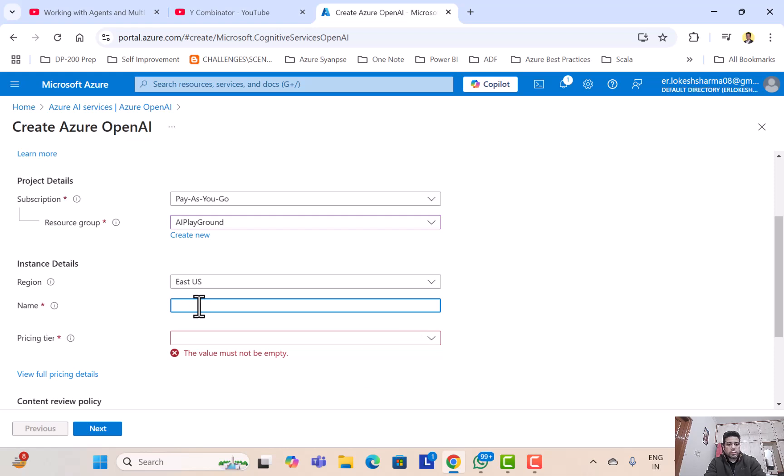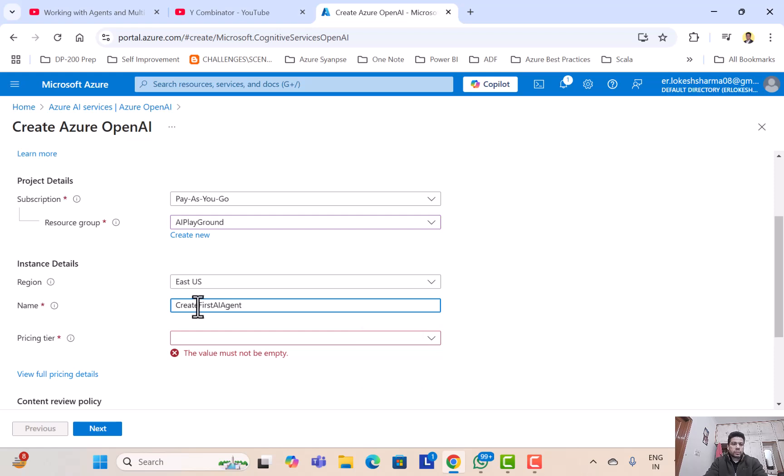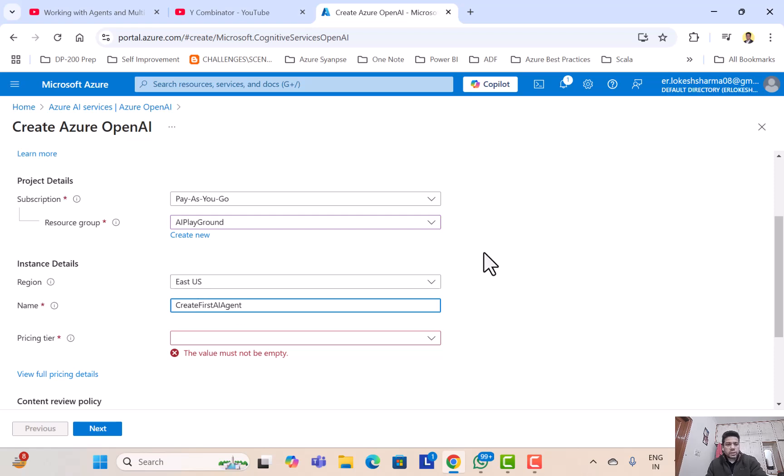If we create Azure OpenAI service, it would ask for a bunch of questions. Maybe we already created one resource group called AI Playground, so let's select that. East US seems to be a good choice for me, so maybe here we can say 'test,' or maybe 'create first AI agent,' or maybe we can just put it as 'create first AI agent.' And then pricing tier.